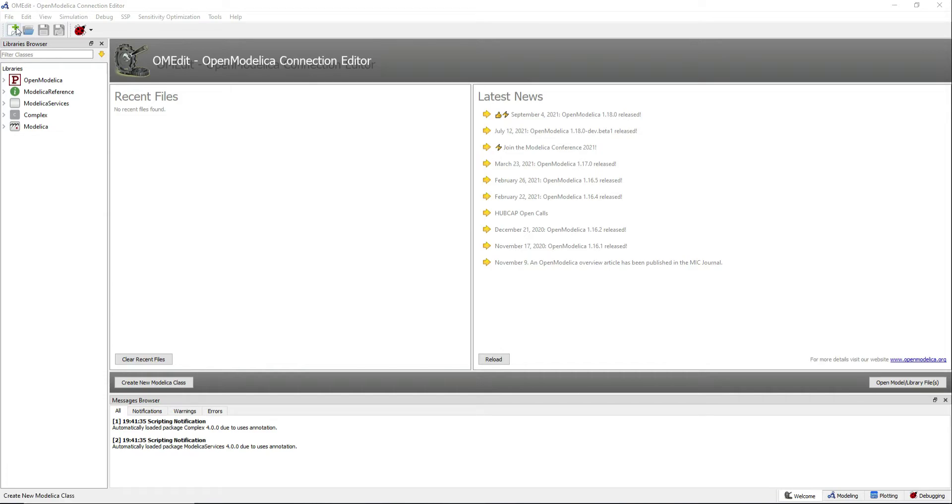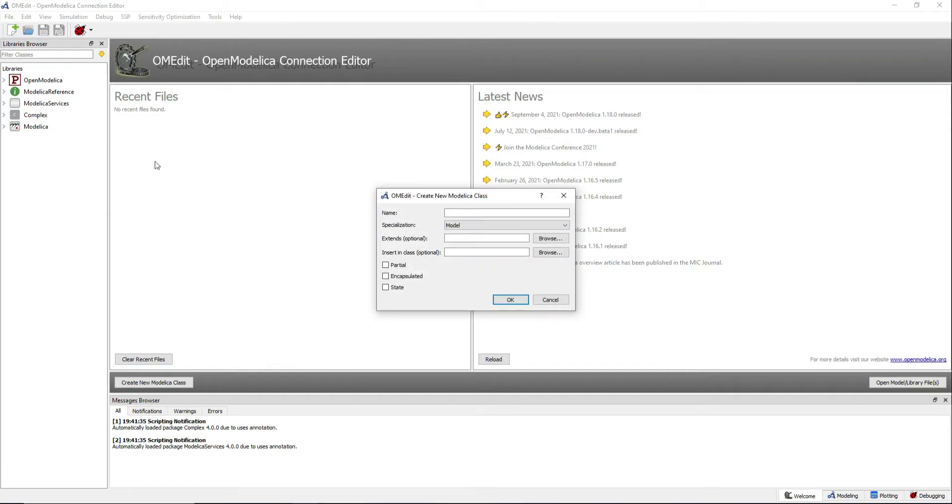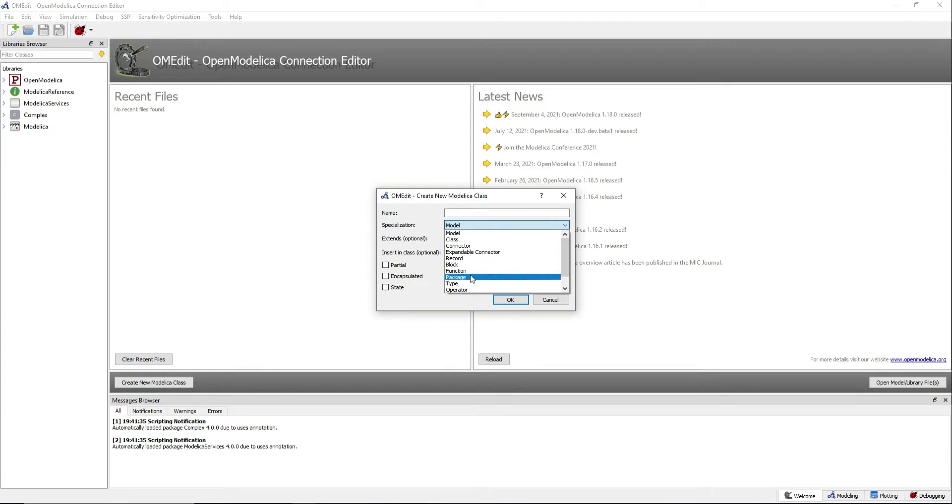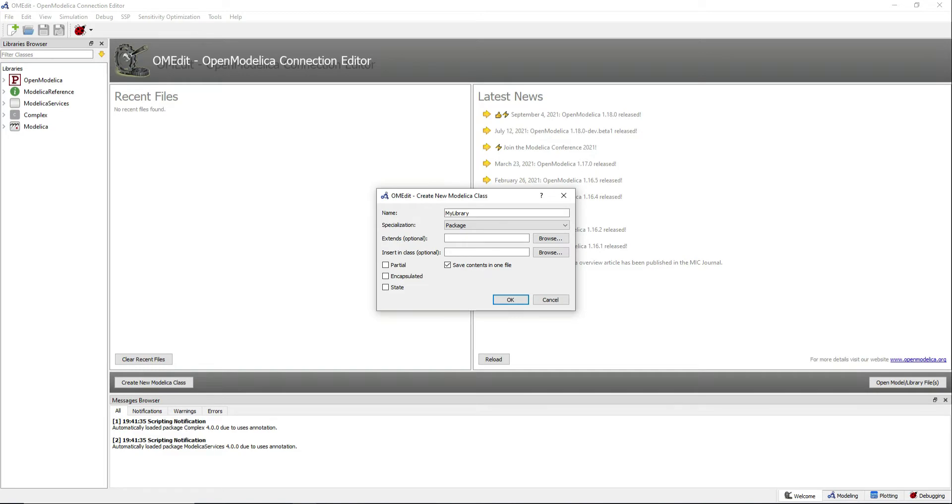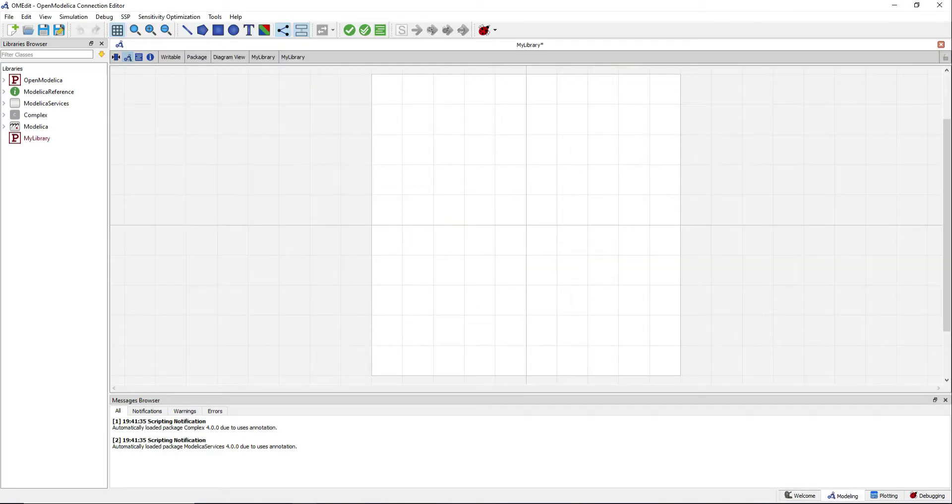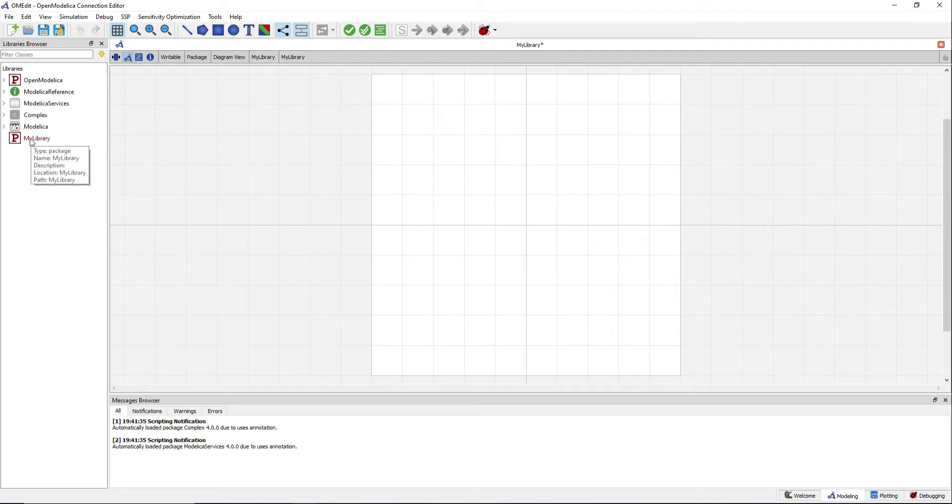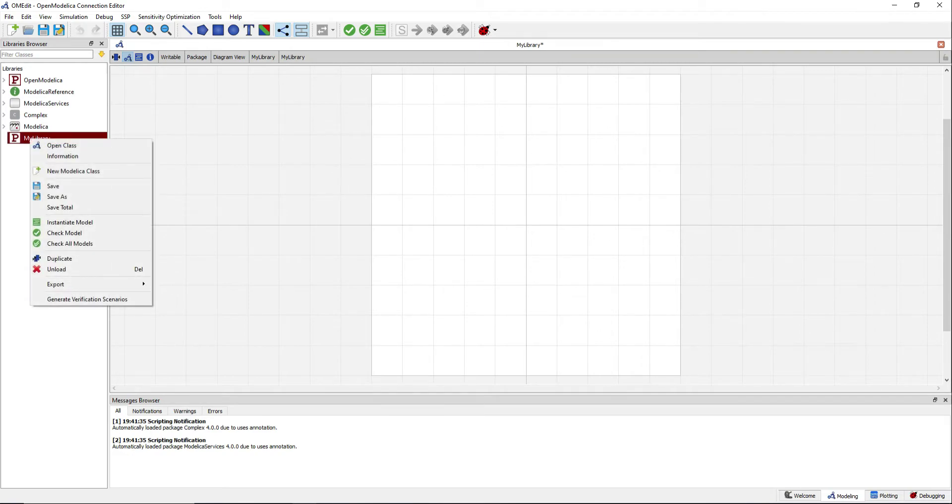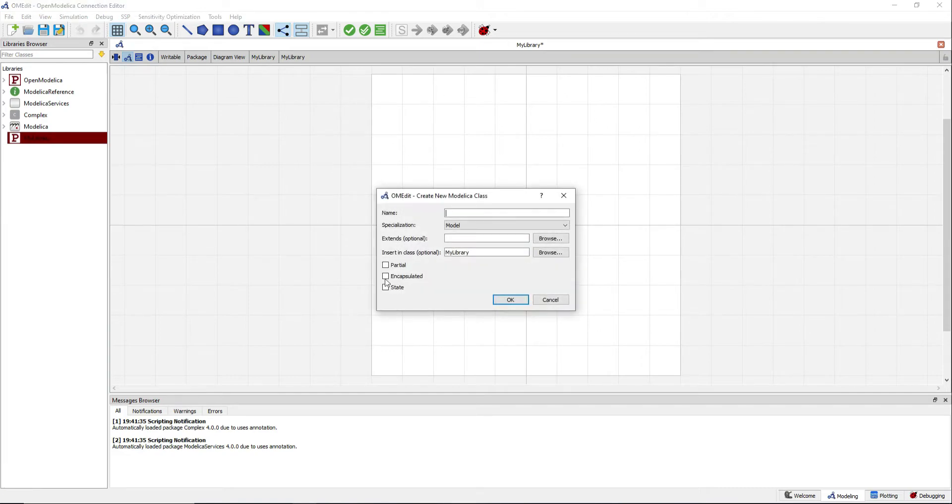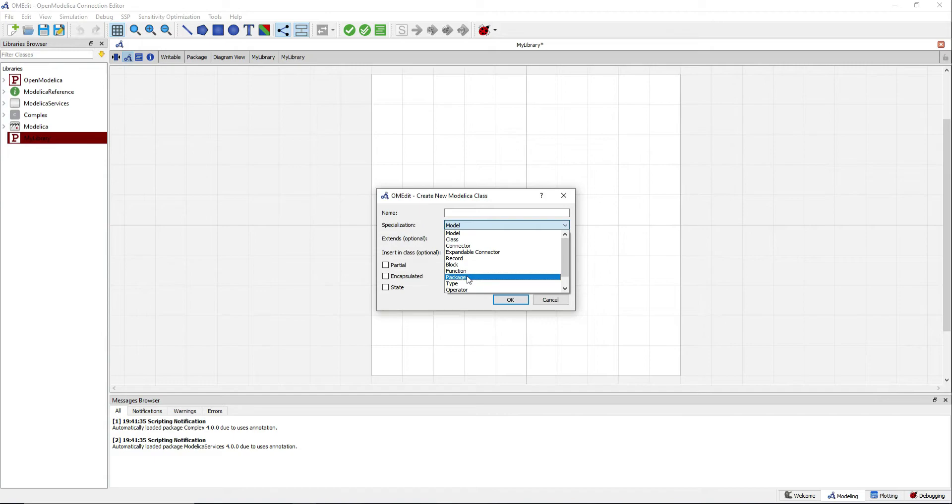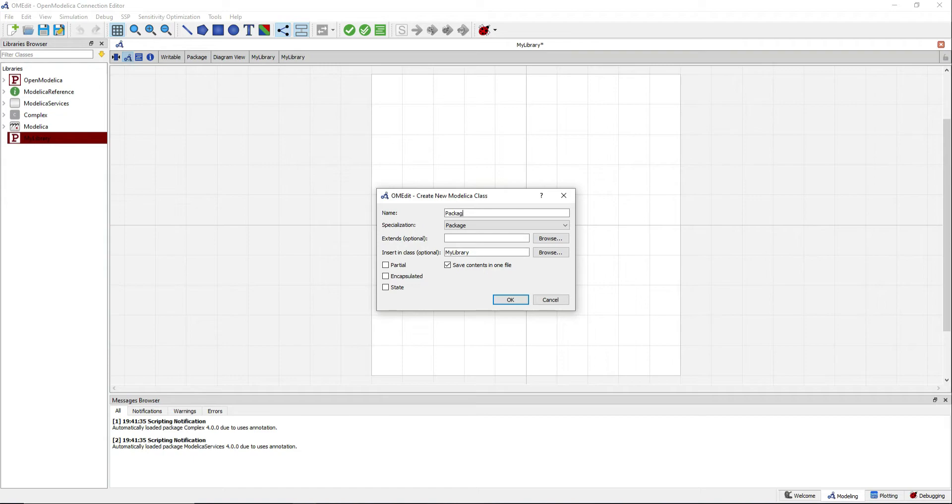Change the specialization to package. Now you can start adding new classes to it. We will add a sub-package and notice how it will be inserted into the myLibrary class.